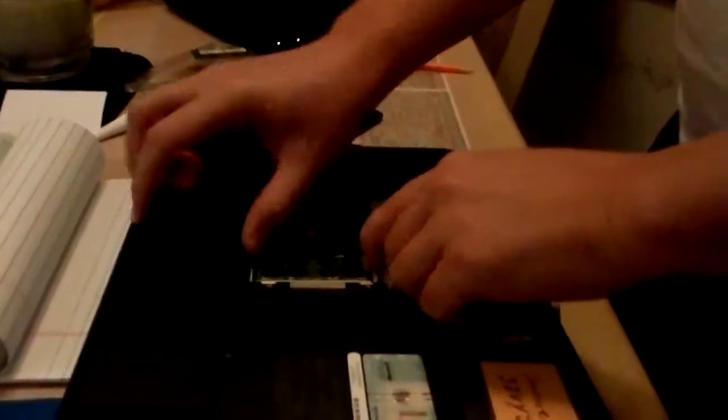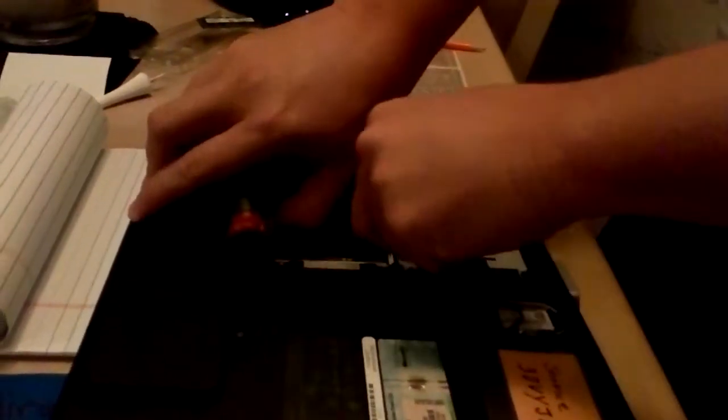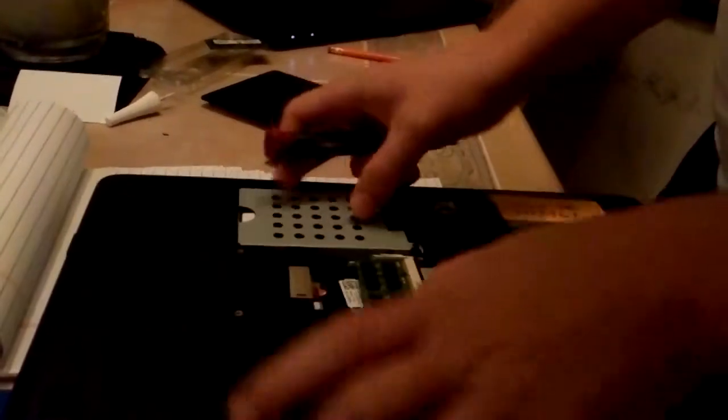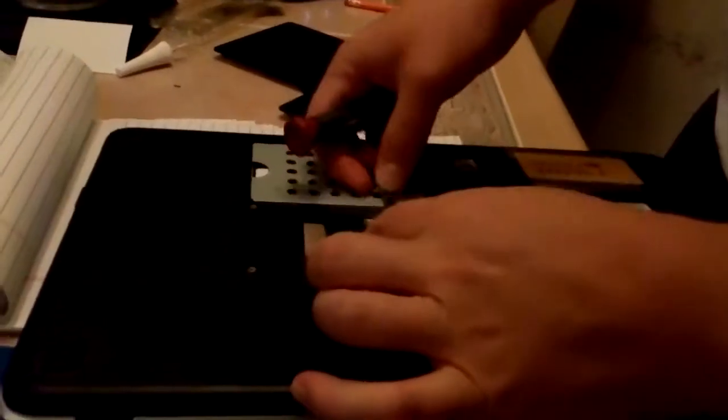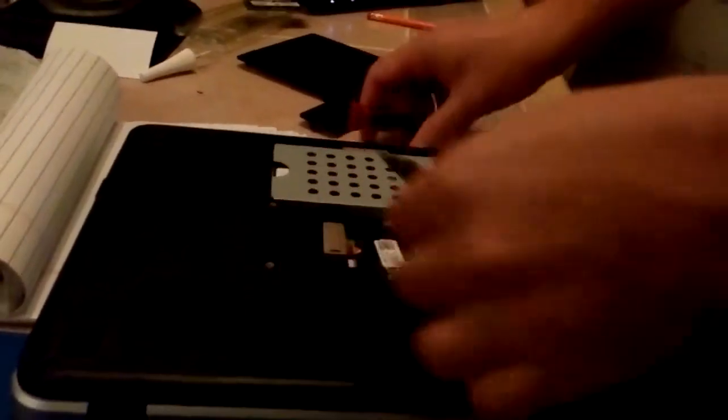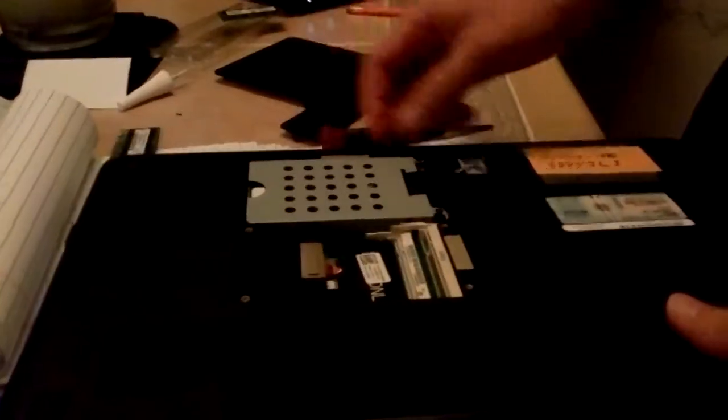Take these two tabs and just pop them open. When you pop them open, the memory should pop up. Then you pull the memory out.